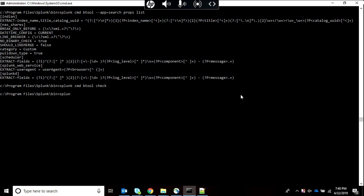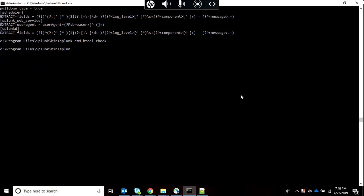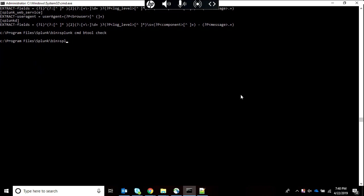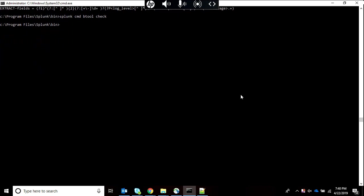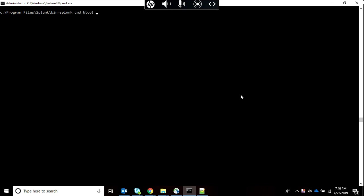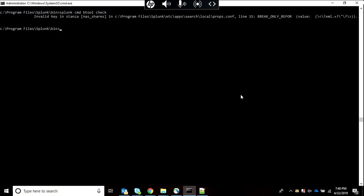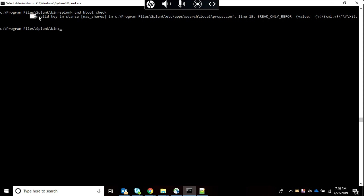Over here I am going to do splunk cmd btool check. Now we will get what's wrong in our config file. As you can see it has shown. For more Splunk videos subscribe to my channel and keep supporting. Thank you.